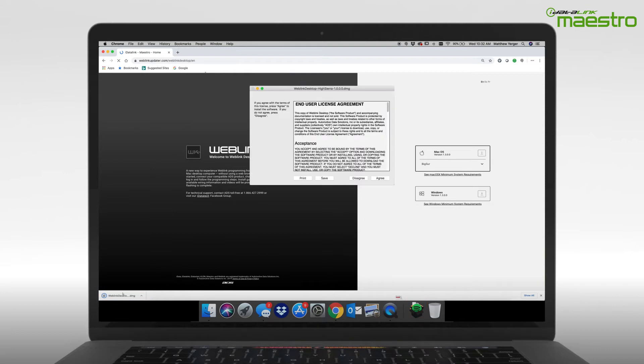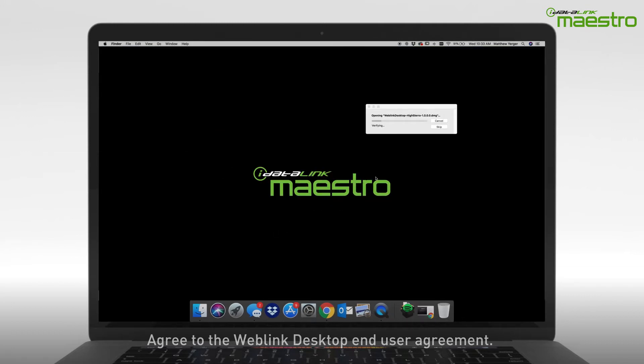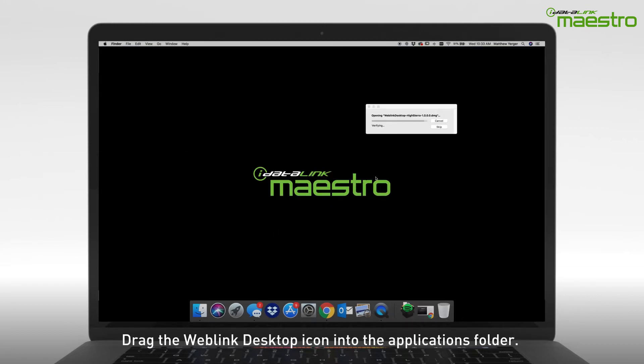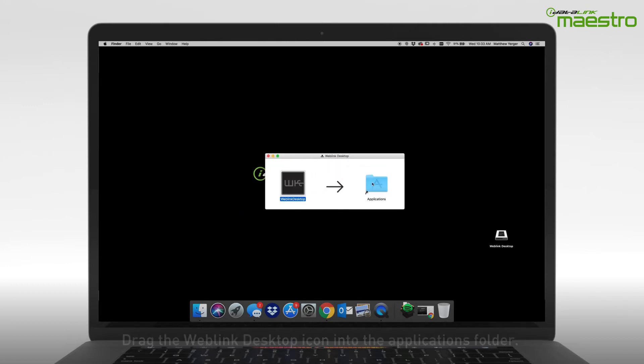A second window will appear asking you to agree to our End User Agreement. When prompted, drag the Weblink Desktop icon over to the Applications folder to complete the installation.